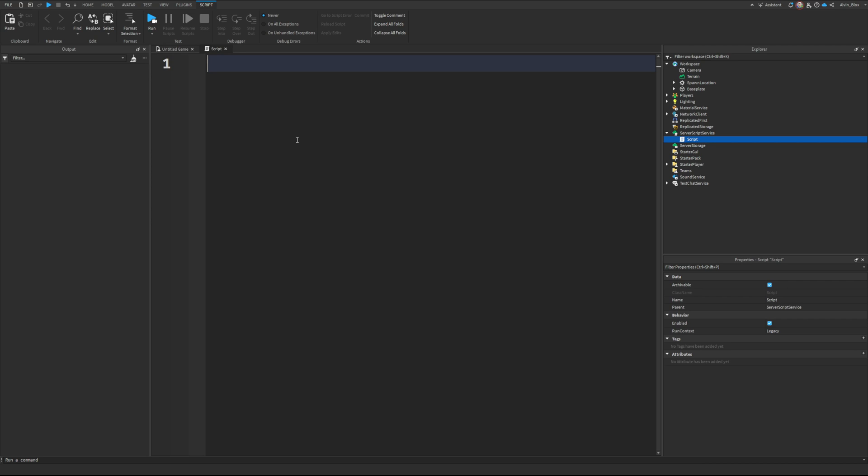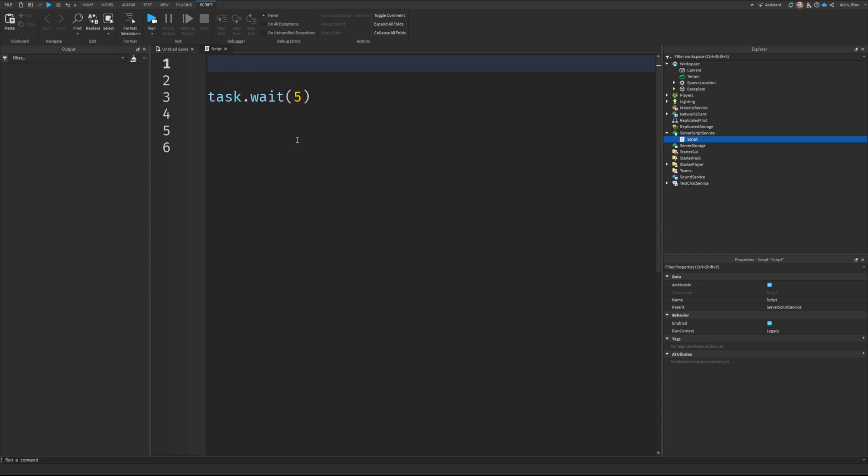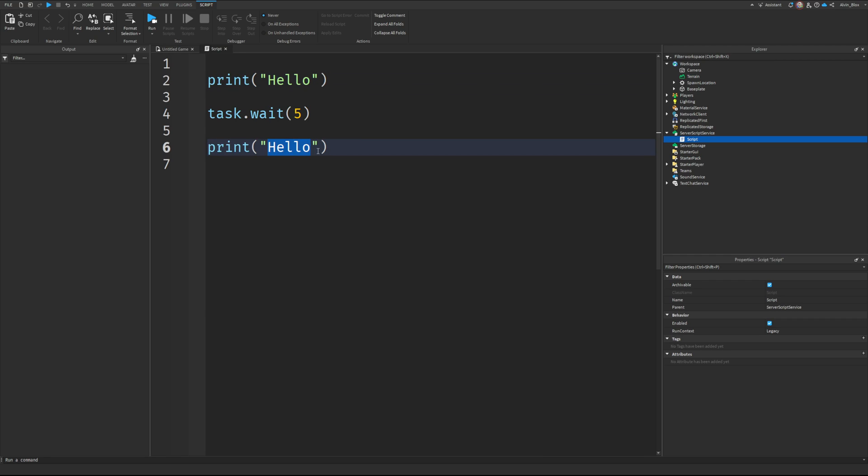So what that means is you'll have a script, for example, and usually what happens is the code runs in stages, right? It does one line at a time. So if we were to print hello, and then we were to wait five seconds, and then print goodbye,